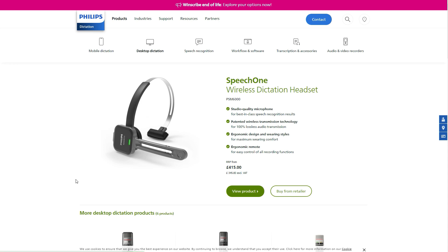If you want to upgrade, I can highly recommend the Philips SpeechOne — it's totally great. I'll put a link in the description below, possibly an affiliate link, so just a little heads up on that. If you need a new headset, now you know which one to go for. That's it for today — see you next time, bye!